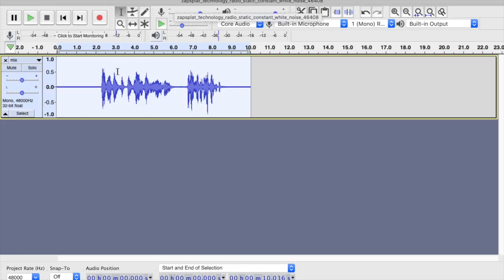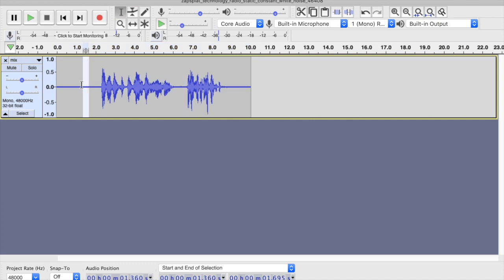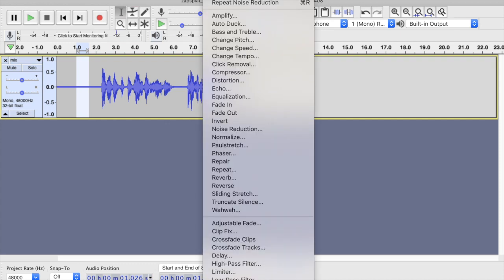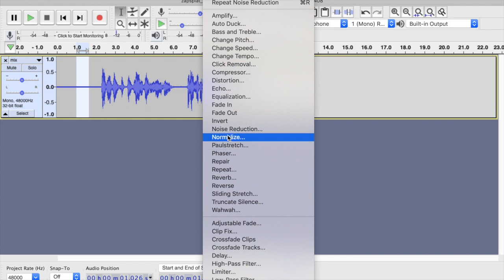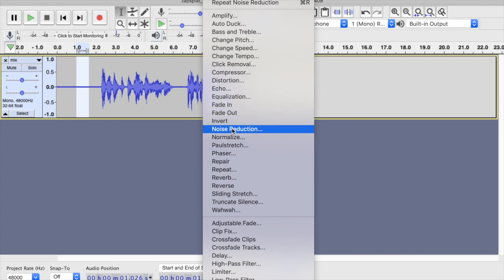Let's take a look at how we would do that using the Effects option, which you'll find in the toolbar at the top of your Audacity platform. What we're going to do is just highlight a small amount of the noise — you can see the kind of thicker than usual line there. Then I'm going to go to Effect in Audacity and select Noise Reduction from the drop-down menu.